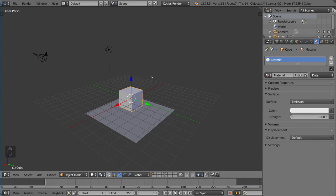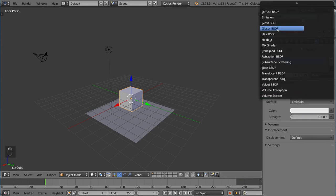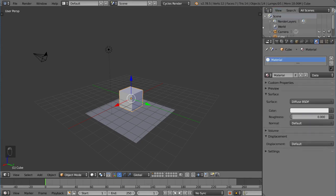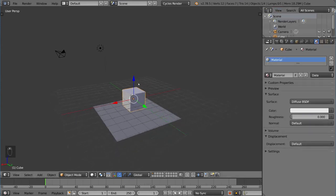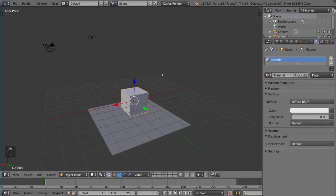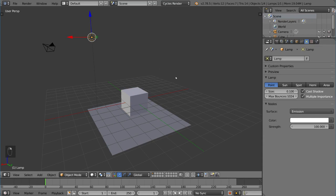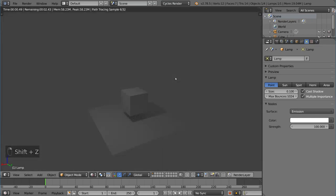If we go ahead and take this emission texture and turn it back to diffuse, so that we can actually see the lighting effects of the lamp itself. I'm going to go ahead and select our lamp here and go into rendered view. And you'll notice that there is a light source coming from the top left.